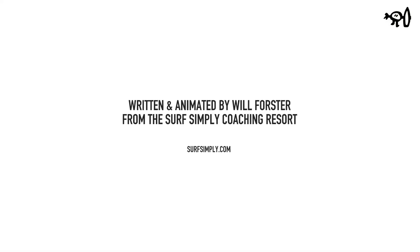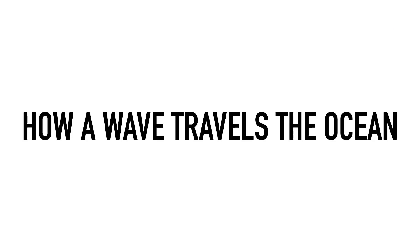Continuing from our last episode, today we're going to explore what happens to a wave once it leaves the fetch area and begins its journey outwards from the wind source.